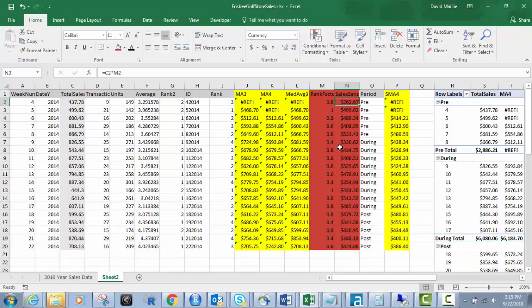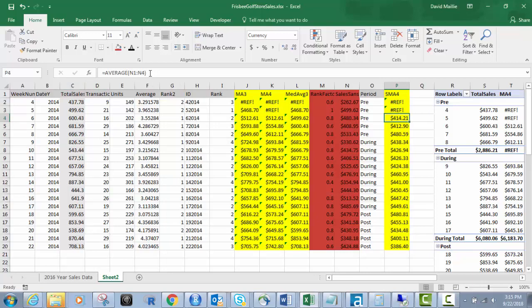So then once we've done that, I want to build a moving average based off of this SANS, sales SANS seasonality column. So I'm going to do the same thing as I did here for MA4. I'm calling it SMA4 and I'm doing the same thing. I'm averaging, but instead of averaging the C column and the range from the C column, I'm averaging it from the N column. And that's how I get this.